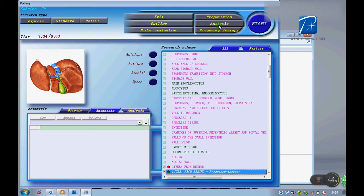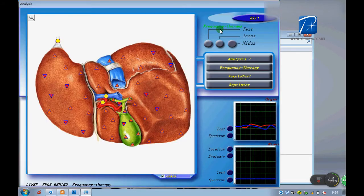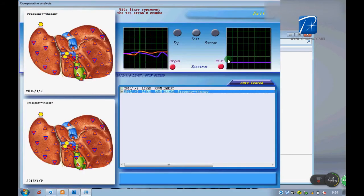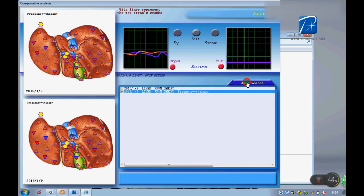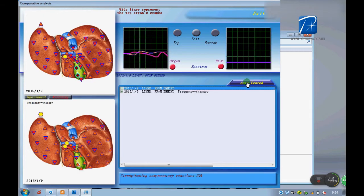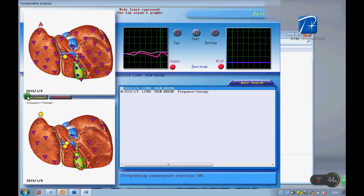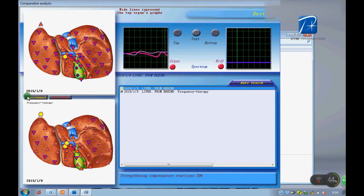We should do a compilation, auto-search, then check improvement. Got 39% improved.